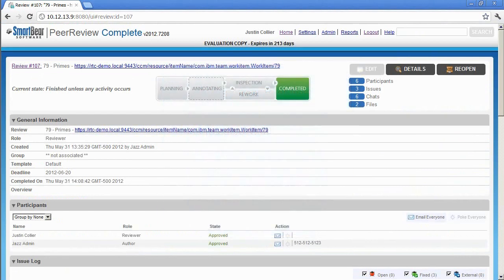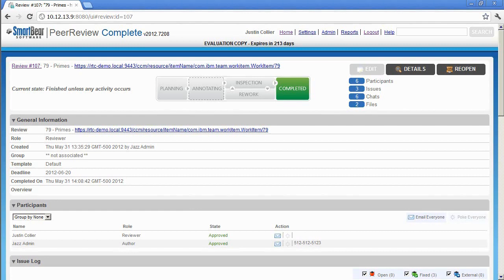Hopefully this demonstration has provided you with a solid understanding of the fantastic review capabilities offered in Peer Review Complete. Please take some time and download a free 30-day trial and test Peer Review Complete in your environment with your team. If you have any questions, please visit us at www.smartbear.com. Thanks for watching.